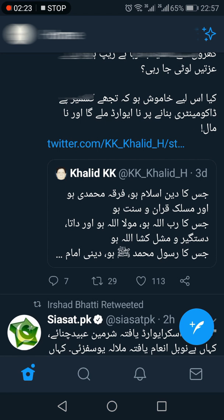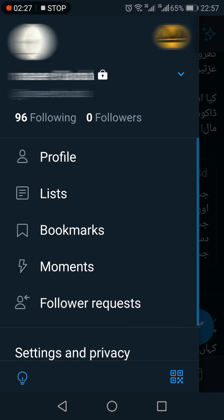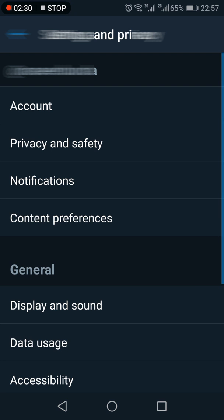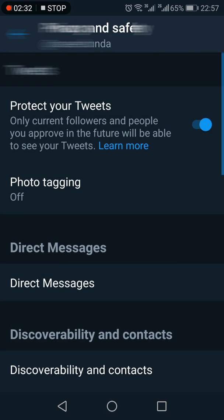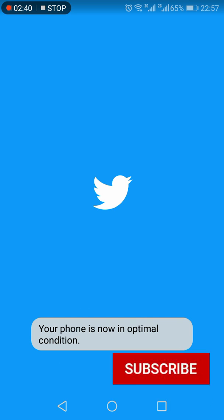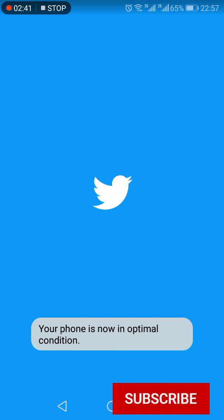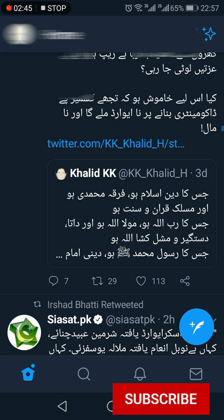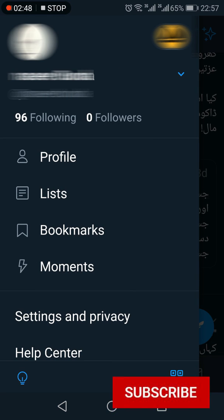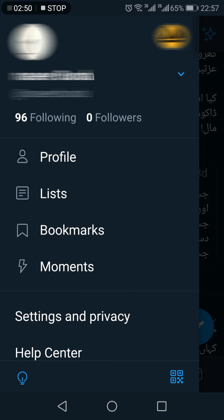In case you want to revert back and make your account public again, follow the same procedure: go to Settings and Privacy, access Privacy and Safety, and switch off Protect Your Tweets. Refresh the app again — the lock symbol that was alongside your username is now gone.